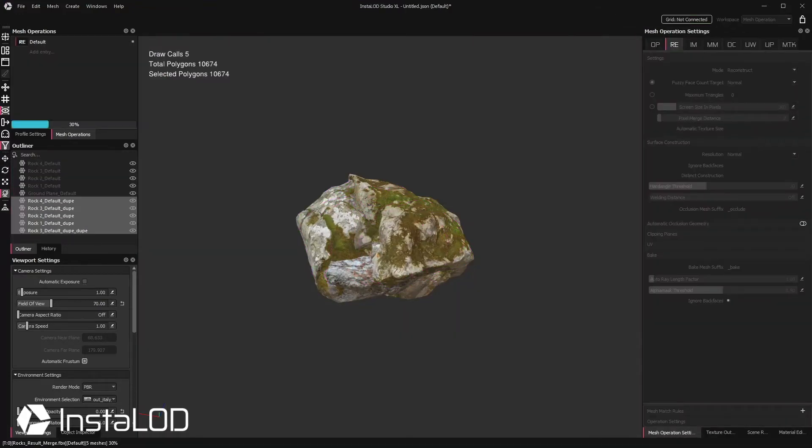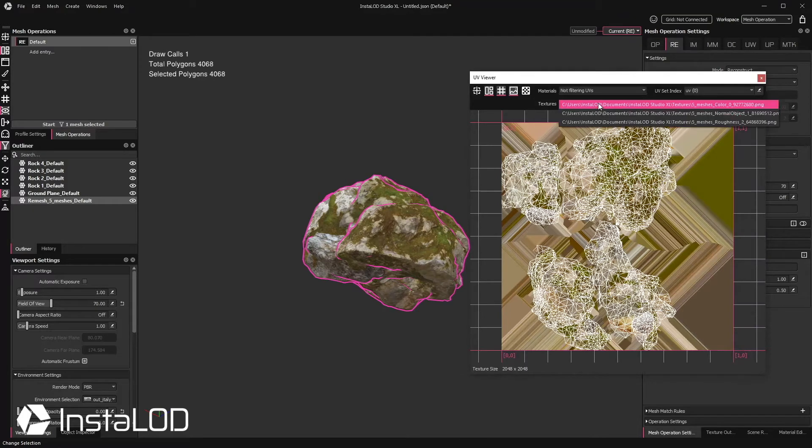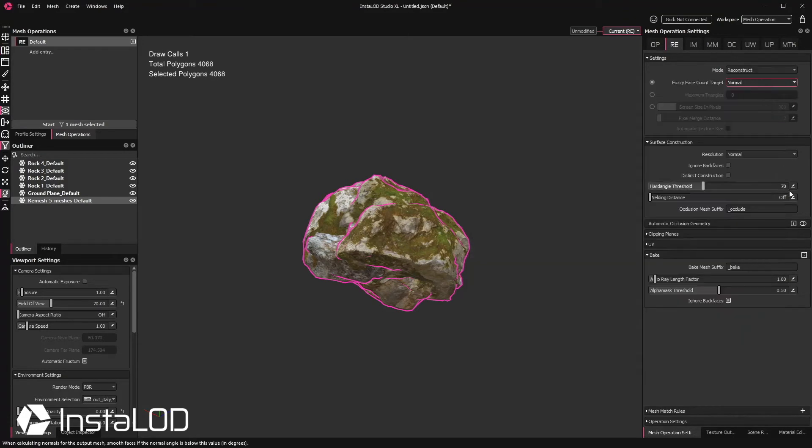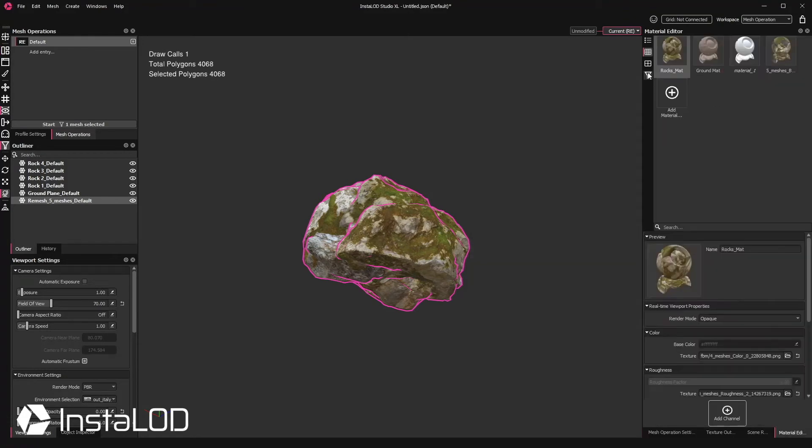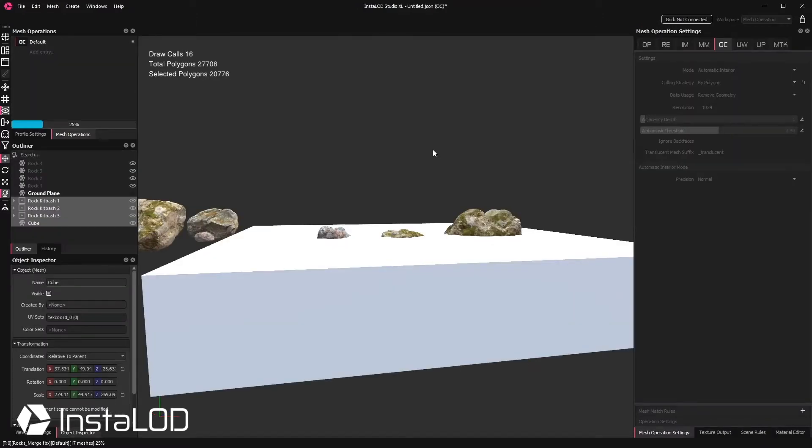Once done, you could remesh the result into its new single mesh. The issue with this, however, is that this will generate a new model with a new material and textures, creating more draw calls.